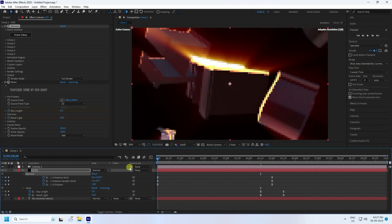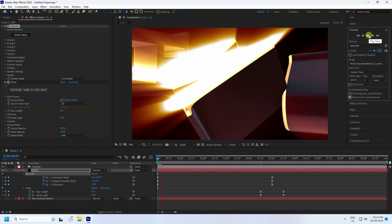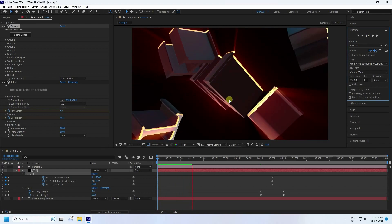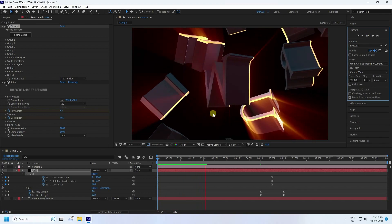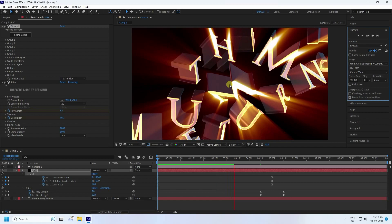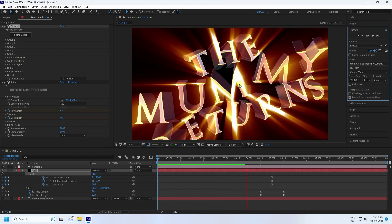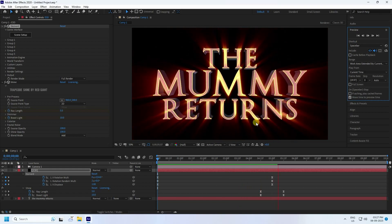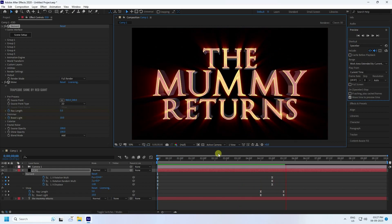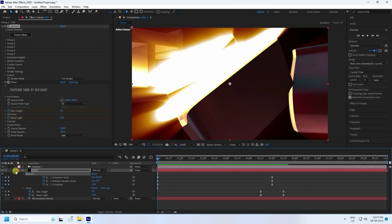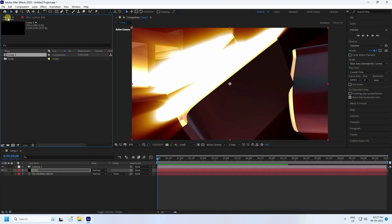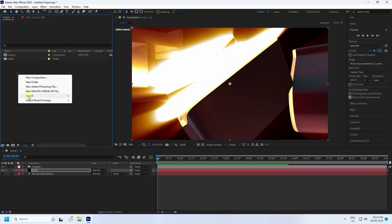Go back and play one more time. That's a really cool shiny effect — much better. My text effect is finished. Now I'll apply some particle assets.